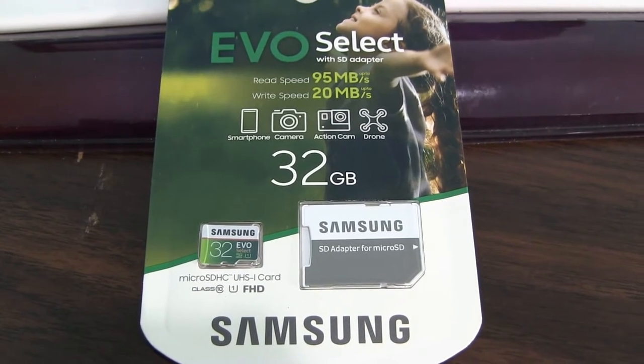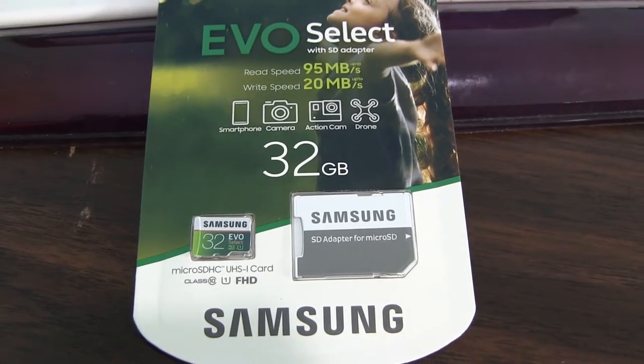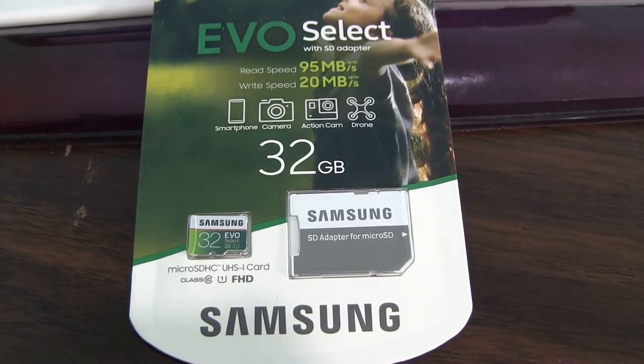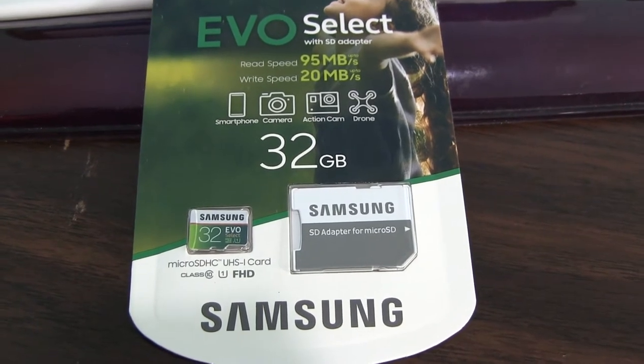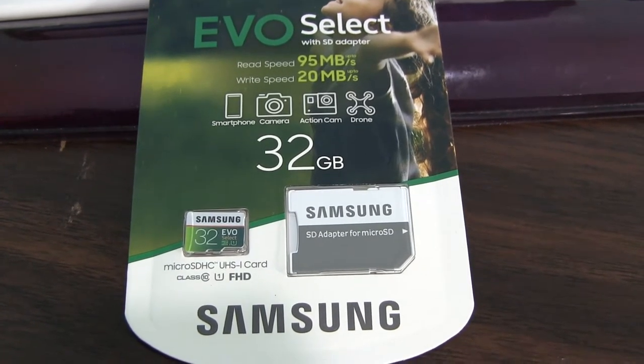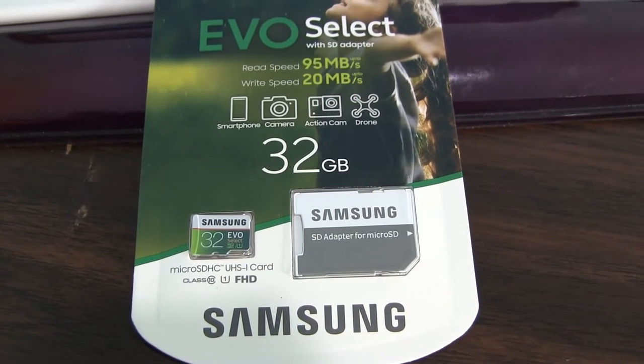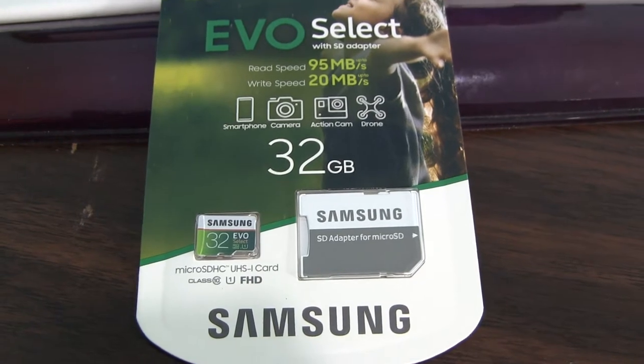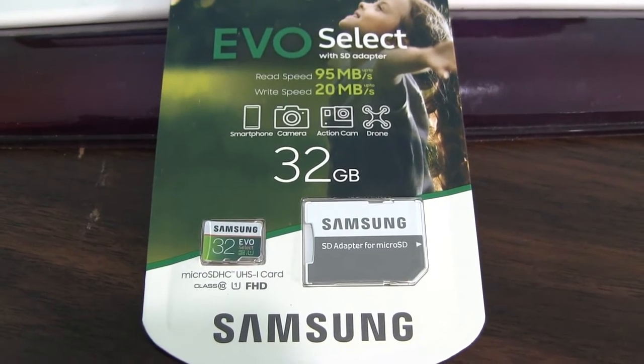Okay, this video shows how to write a Dexter boot image onto an SD card. So here's my SD card, it's unopened.